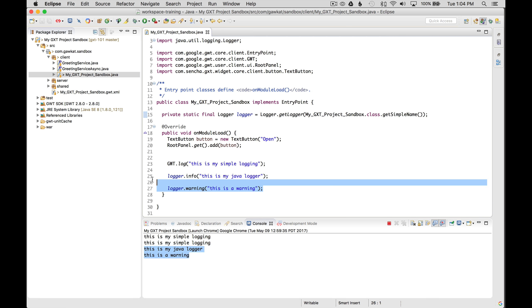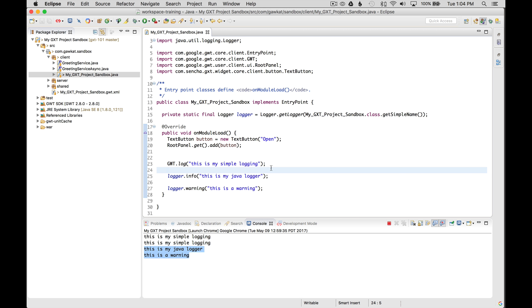So it's best to use the logger info, warning, severe, whatnot, when you want to add logging permanently. But when you're on the fly and you're adding logging quickly, you could go GWT.log, here's something simple, and then come back and delete it.